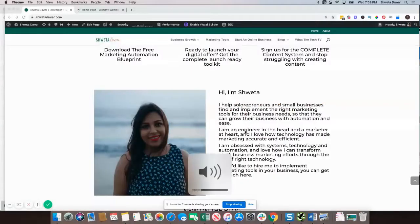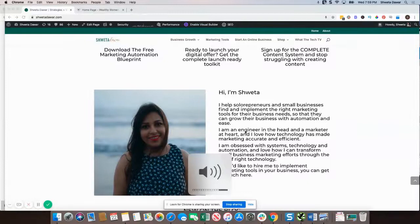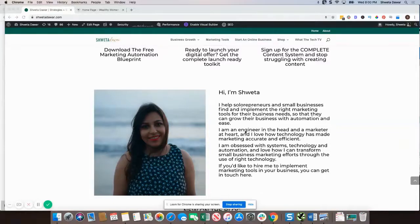In this video we are going to be looking at the difference between the Divi builder and Elementor. Divi is basically a theme; Elementor is a plugin, so it's a page builder — that's the basic difference.